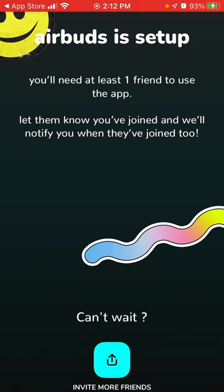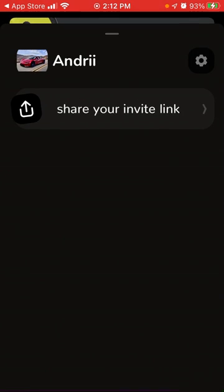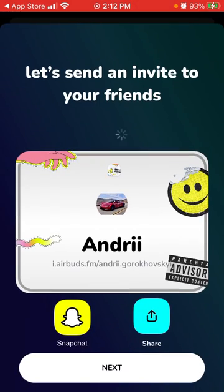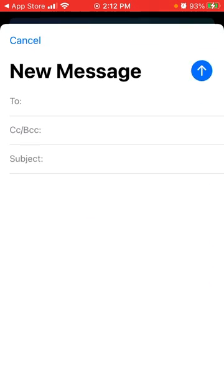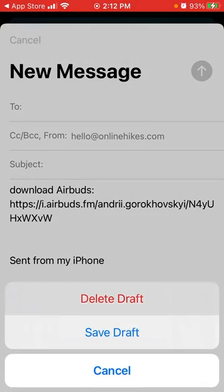To add friends, just tap 'Invite your friends' and then you can share your invite link. You can share it on Snapchat or anywhere you want — that's basically how the sharing works.